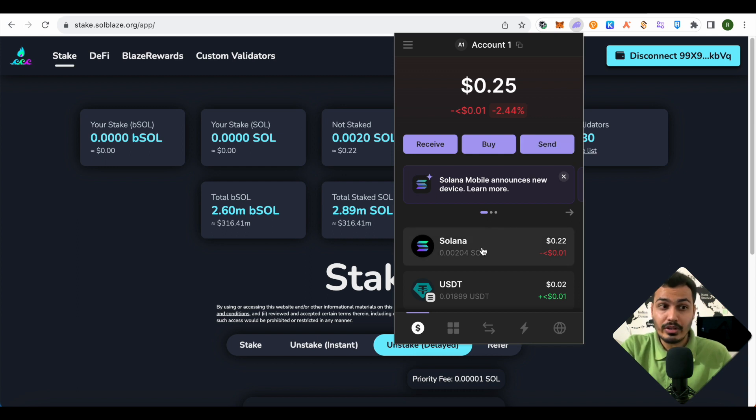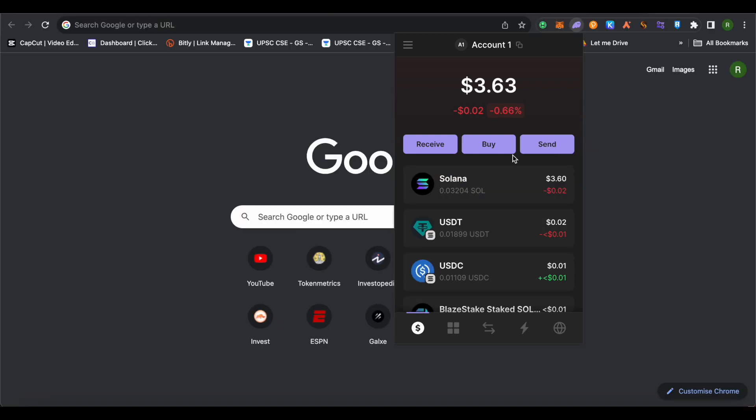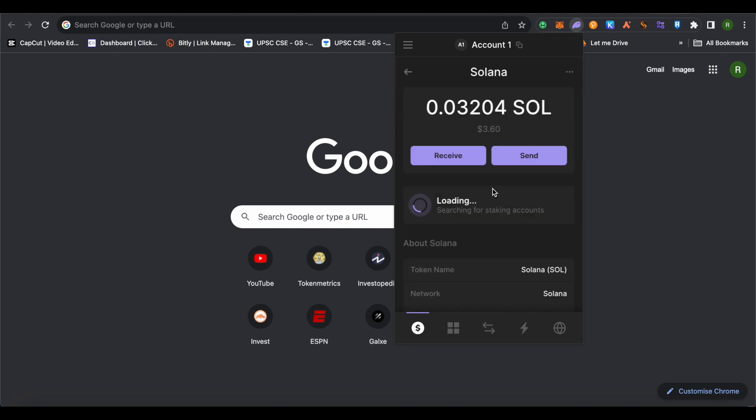Click on the Solana option and make sure that you let it load. After it is complete, you will be able to find all your staking accounts on the tab which says start earning Sol.